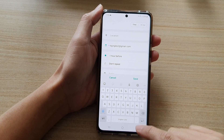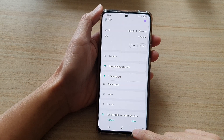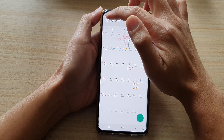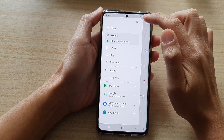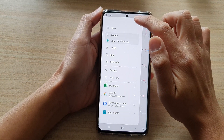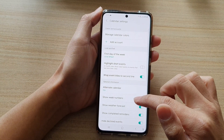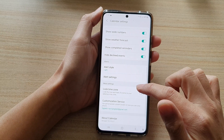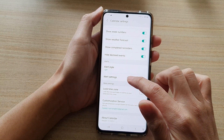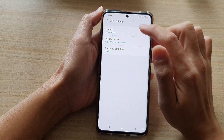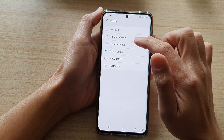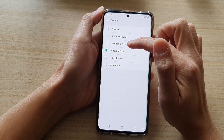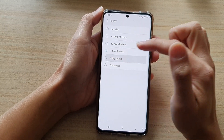Now if you want to change that default, we can go back to the calendar then tap on the menu key. Next, tap on the settings button, then go down and tap on alert settings, then tap on events. Here you can choose one hour before, 10 minutes before, or one day before.